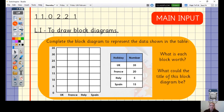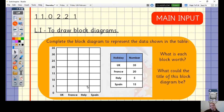There's another block diagram I'd like you to complete, all about holidays to different countries. First, I want you to notice the scale — what is each block worth? And what could the title of this block diagram be? Pause the video here, take your time to draw out this block diagram, then draw your blocks to represent the number of people going to each of these countries.